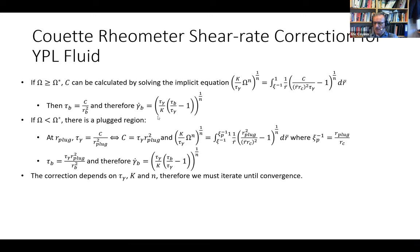Since all these calculations depend on knowing the Herschel-Buckley parameters tau_y, k, and n, this is an implicit definition. We inject initial guesses for tau_y, k, and n; calculate the new shear rate using this method; recalculate tau_y, k, and n; and continue until convergence. When converged, we obtain corrected values for the actual rheological behavior of the fluid.